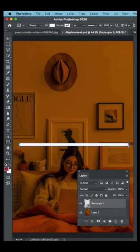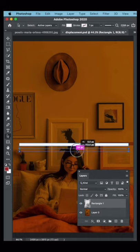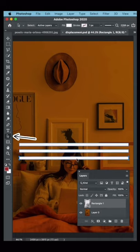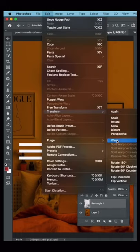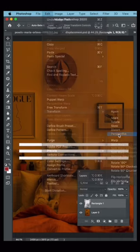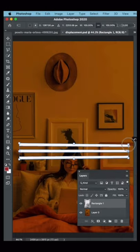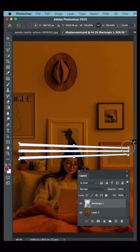Next grab the Rectangle tool and draw out a line and duplicate this twice with the Path Selection tool. Then go to Edit Transform Perspective and pull down on one of the sides.